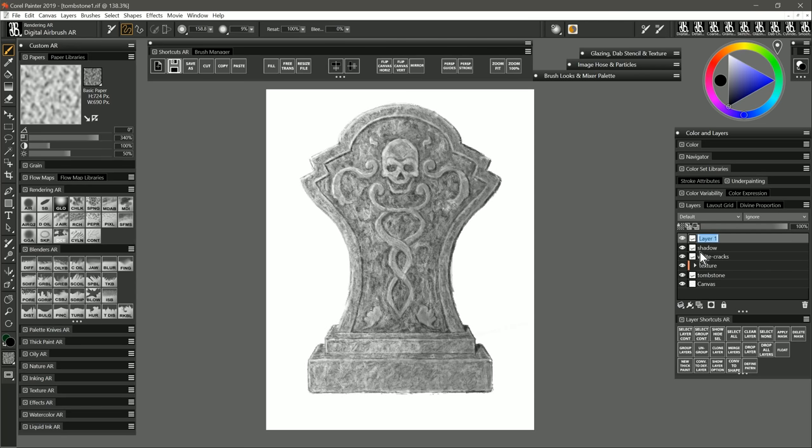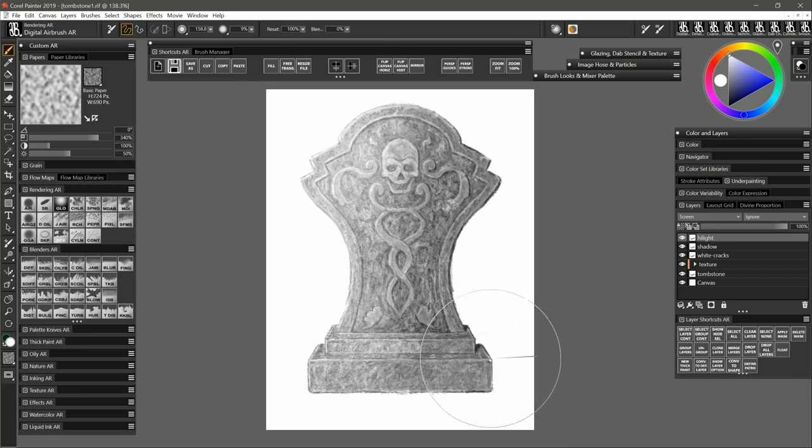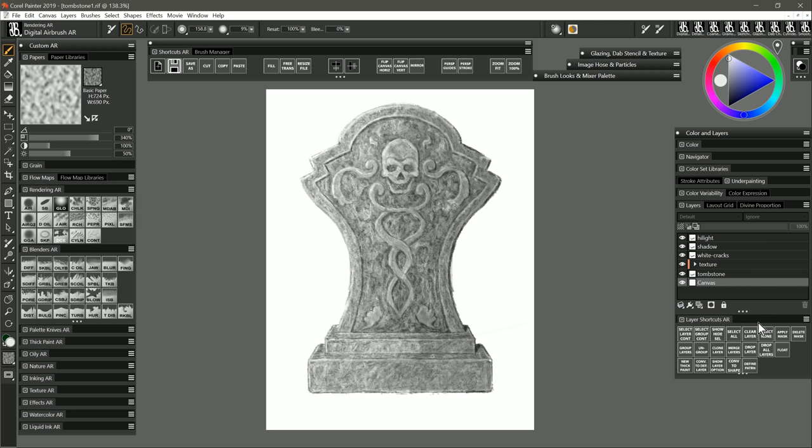I'll create another layer while keeping that selection active. I'll set that layer to screen and I'll use the airbrush with white to airbrush in a highlight side. I'll click on select none to deselect those selections.